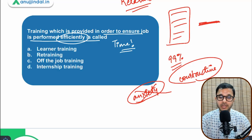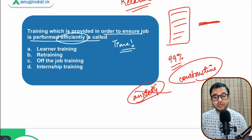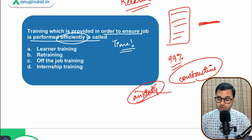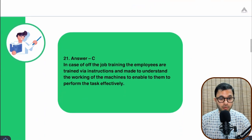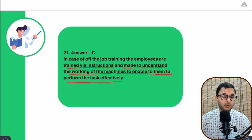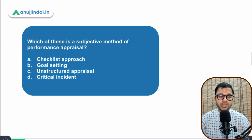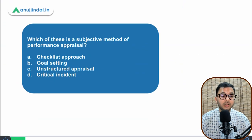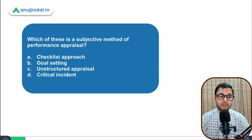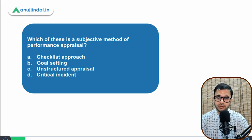The options are: learner training, retraining, off-the-job training, and internship training. The answer is option C — off-the-job training. In off-the-job training, employees are trained via instructions and made to understand the working of machines to enable them to perform tasks effectively and efficiently. This training is provided before employees actually start working in the organization.